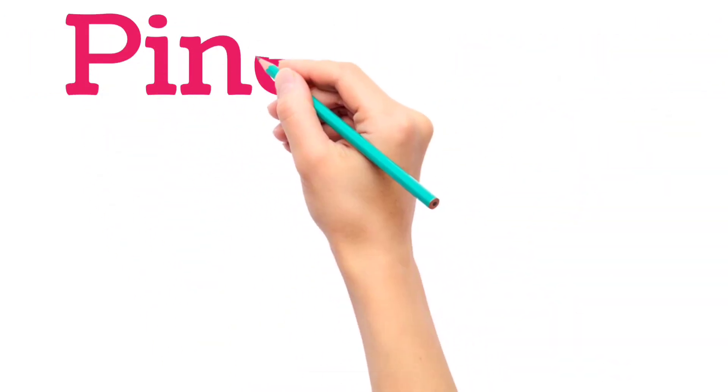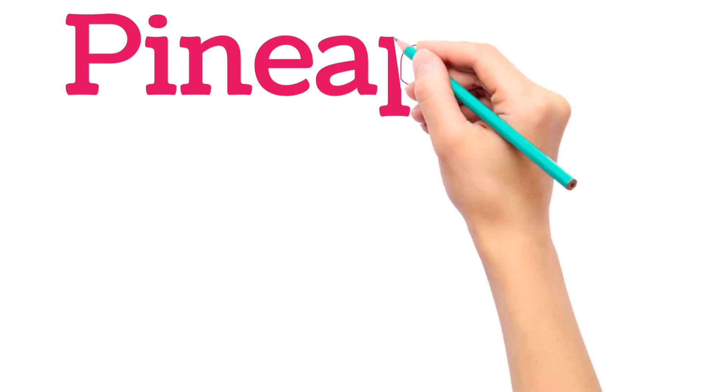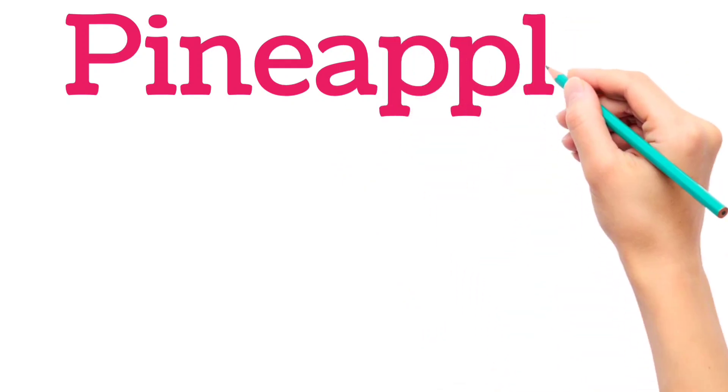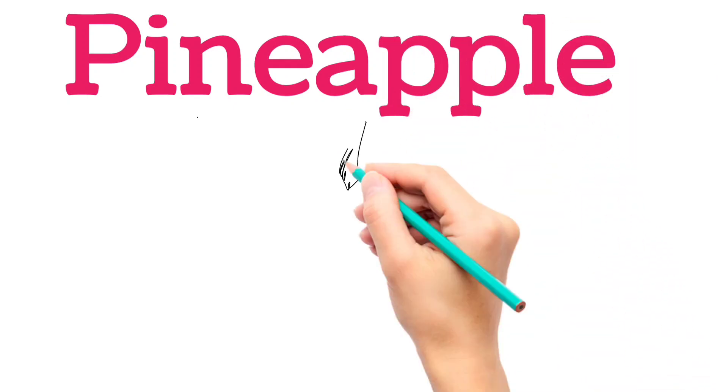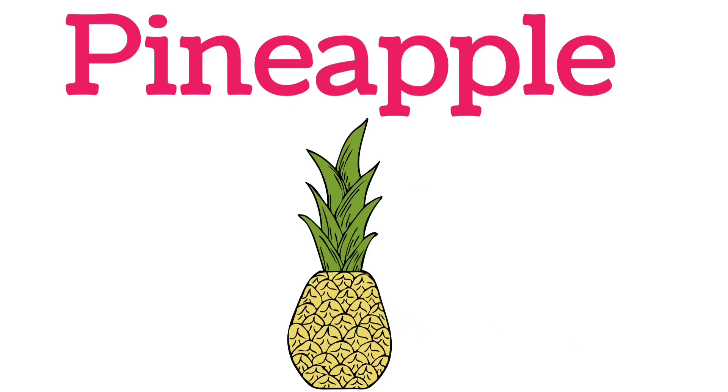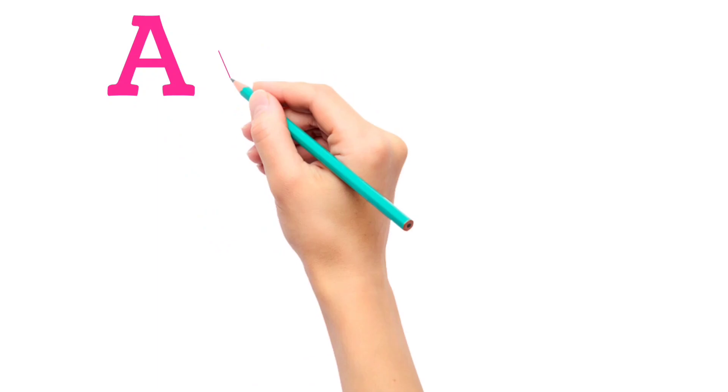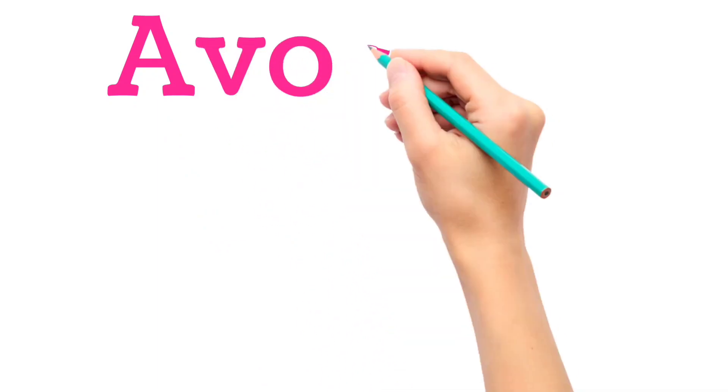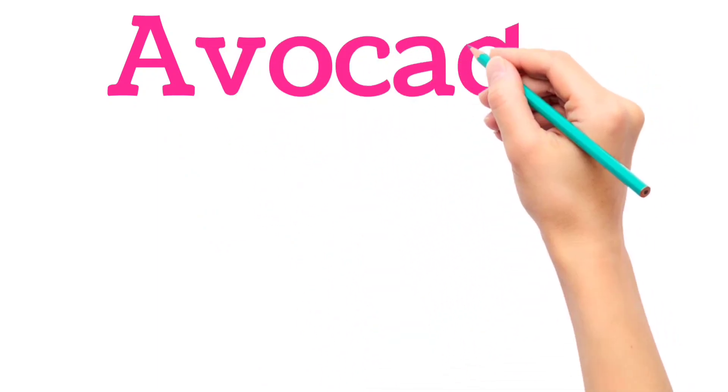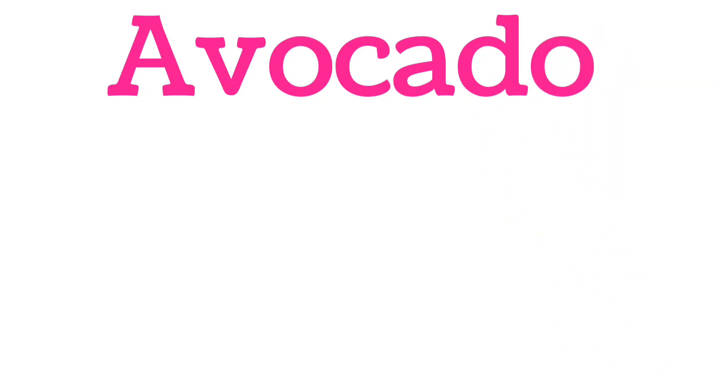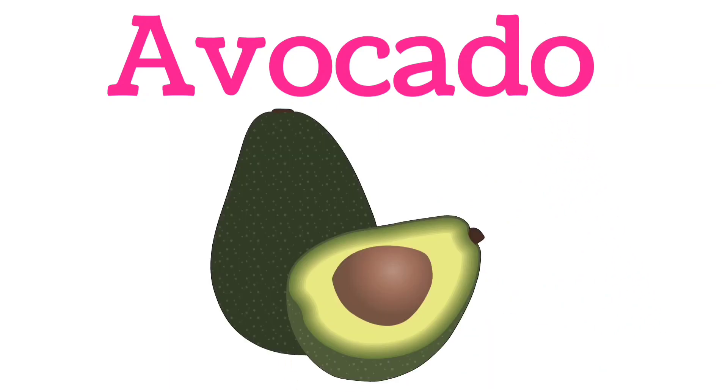P, I, N, E, A, P, P, L, E. Pineapple. A, V, O, C, A, D, O. Avocado.